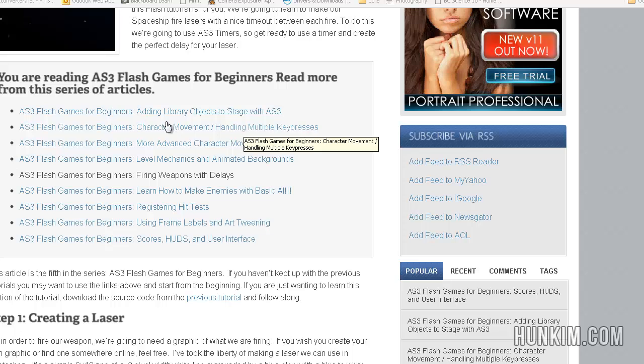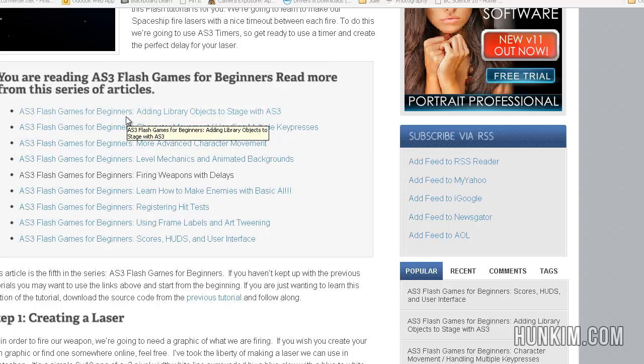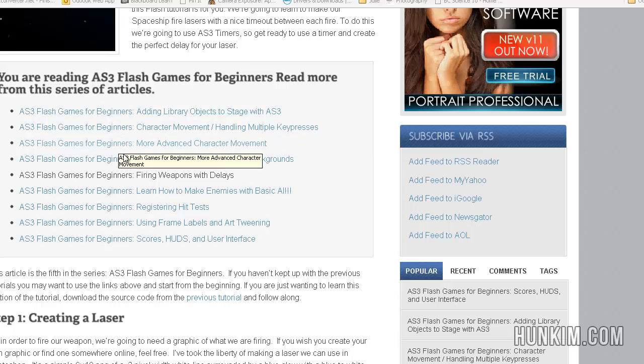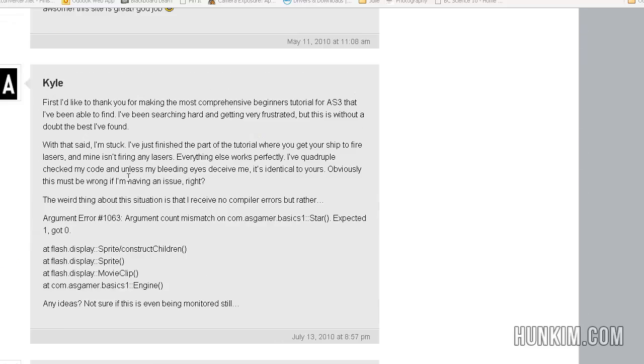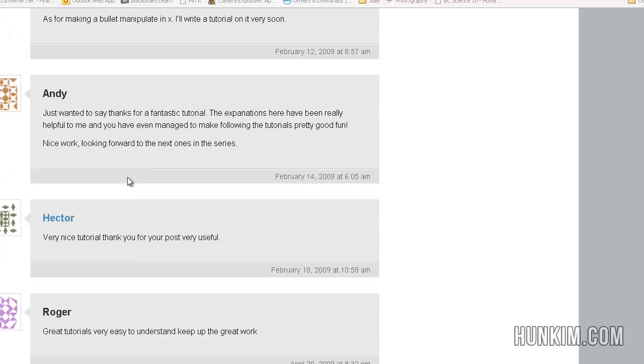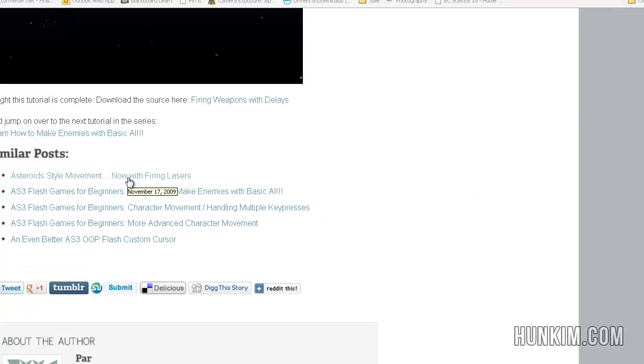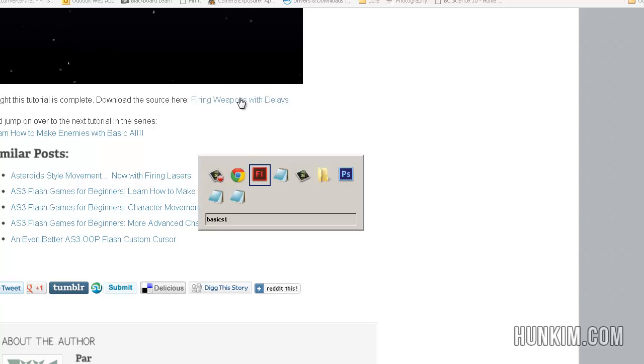When you're at the website, go to 1, 2, 3, 4, 5. This is firing weapons with delay. If you scroll near the bottom of the tutorial, you should be able to find the firing weapons with delay source code extracted. Open up the FLA.